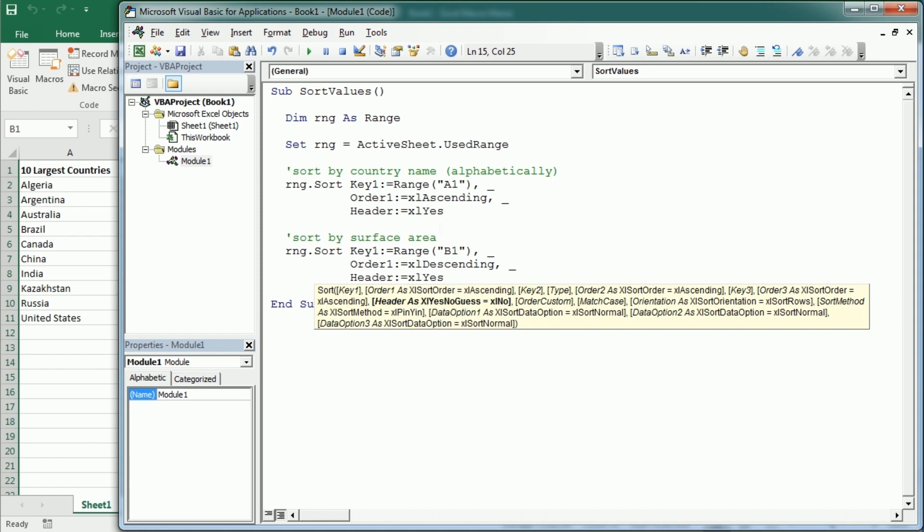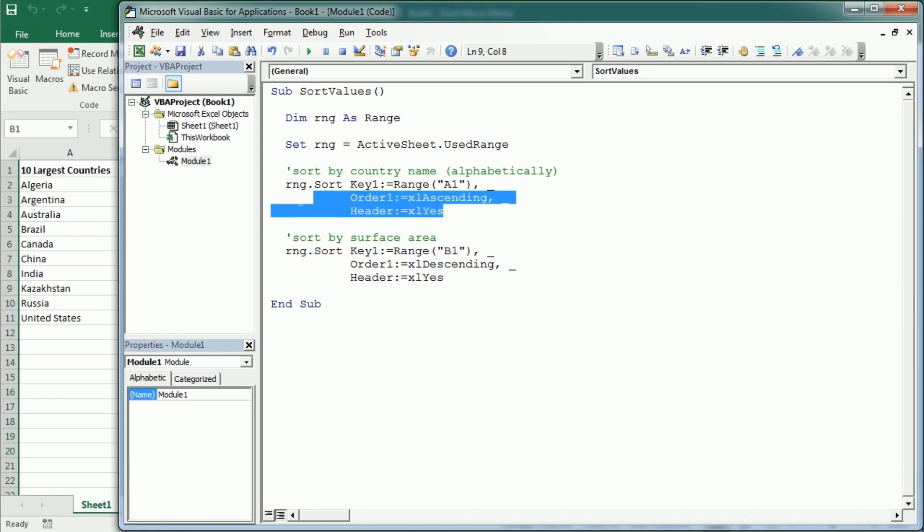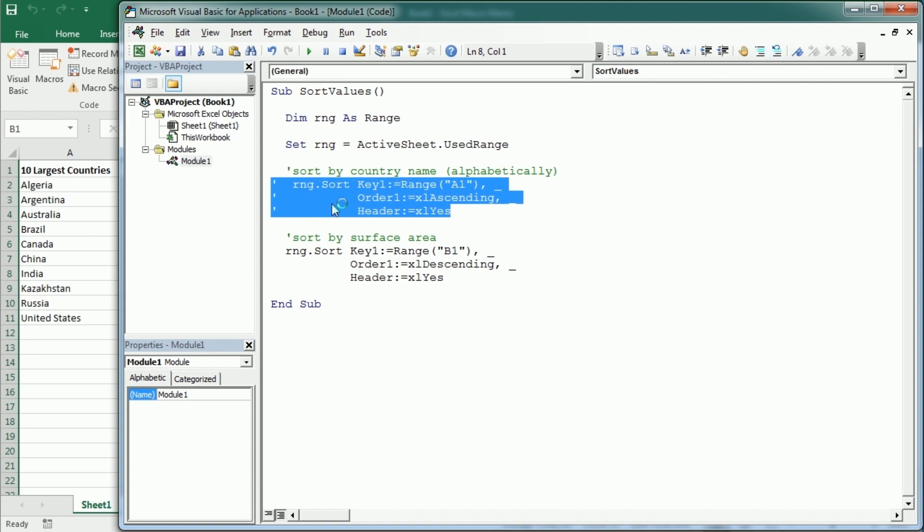Now let me comment this one here, although it could actually work as well. It would sort first by country and then by surface area.